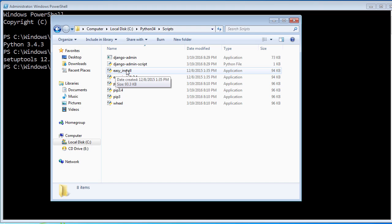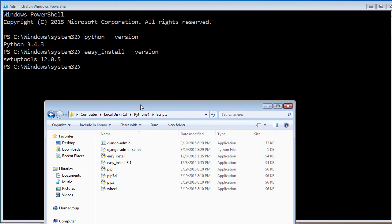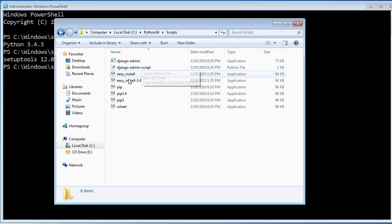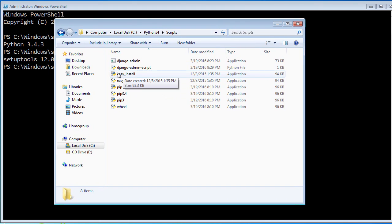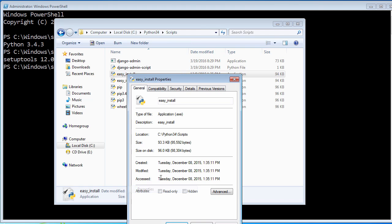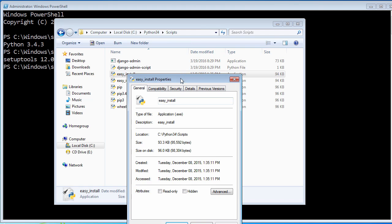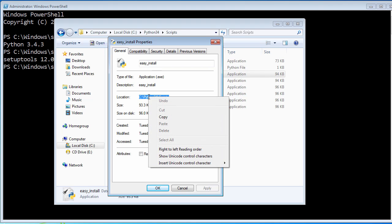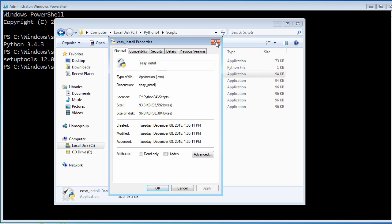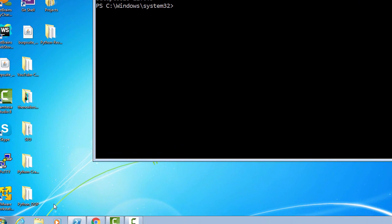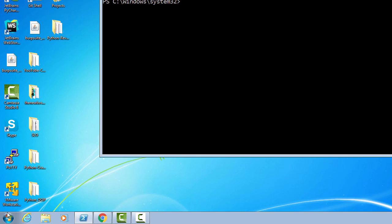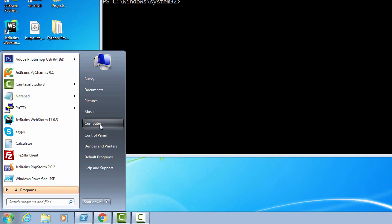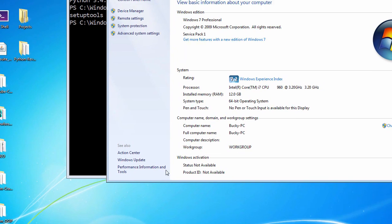It's just that your computer doesn't know where it is. That's why it's like, I don't recognize this command. In order to tell your computer, hey, whenever I type in easy_install, look here, just right click this and click properties, and then copy this path. So right click and copy. That's the path that we need to tell our computer to look, but where do we set that? Once you have that copied, go ahead and open up this menu again, right click computer and hit properties.